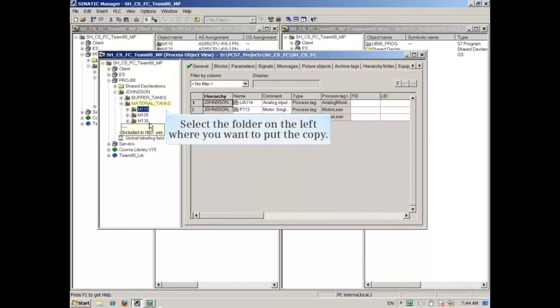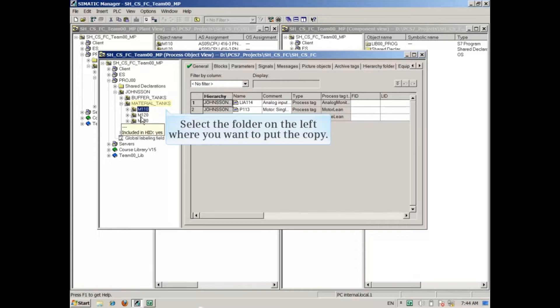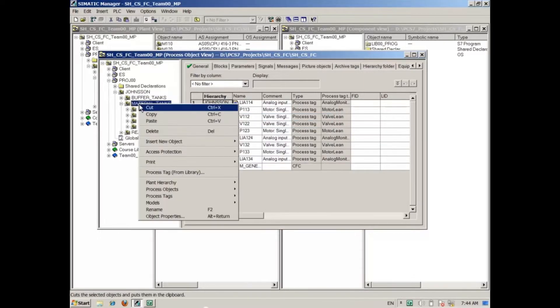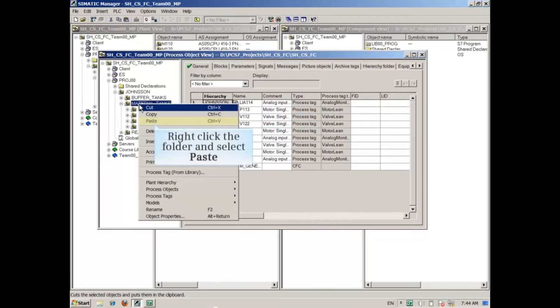Select the folder on the left where you want to put the copy. In this example, we'll use the folder Material Tanks. Right-click the folder and select Paste.